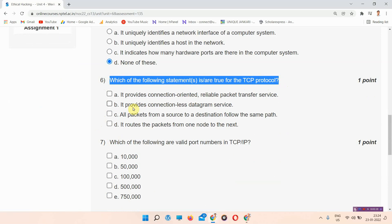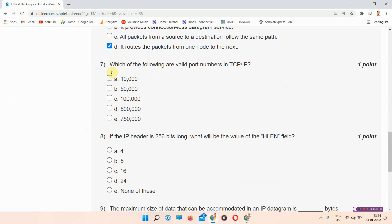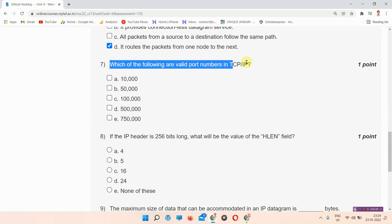Question number six: which of the following statements is true for the TCP protocol? The answer to question number six is option A and D. Please mark these answers.